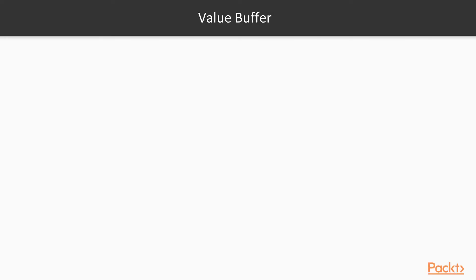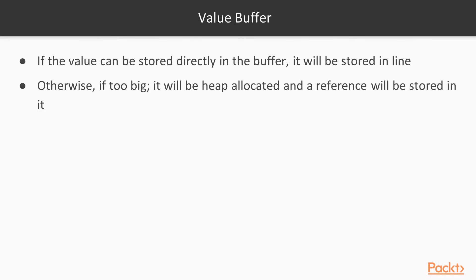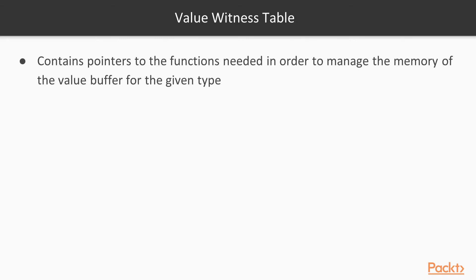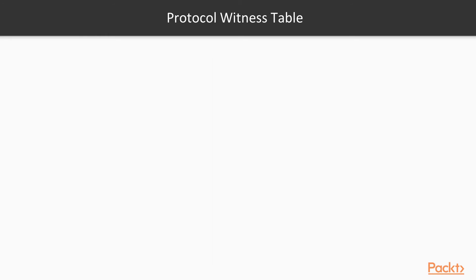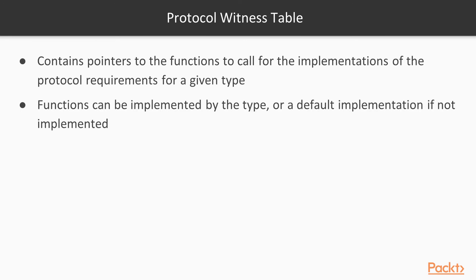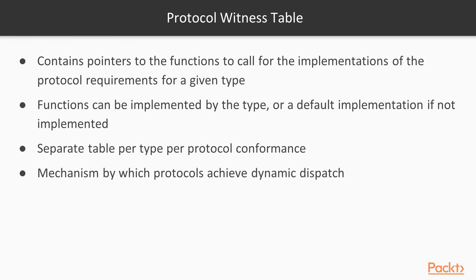So to recap, the value buffer of an existential container can either store the given instance in line, or if it's too big for the value buffer, it will be heap allocated, and a reference to it will be stored. The value witness table, which is a part of the metadata that's stored in the existential container, contains pointers to the functions needed in order to manage the memory of the value buffer for the given type. So it deals with allocating and deallocating this memory. And then the protocol witness table contains pointers to the functions to call for the implementations of protocol requirements for a given type. And these implementations can either be those implemented directly by the type, or default implementations if those exist, and then the type relies on those default implementations.